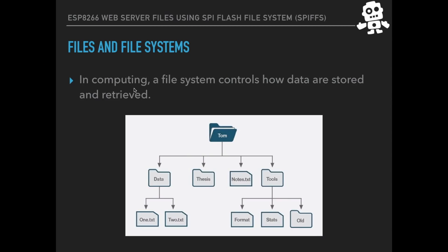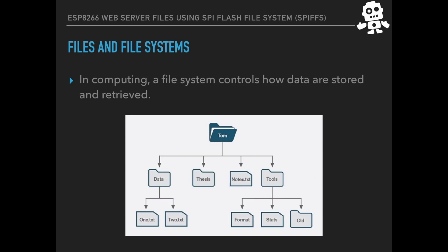Before we jump ahead, let's just quickly cover what files and file systems are and how they work in the ESP8266. In the computer world a file system controls how data are stored and retrieved. You're pretty familiar with this concept when it comes to computers but it's a little bit different when we think about it in the context of microcontrollers.